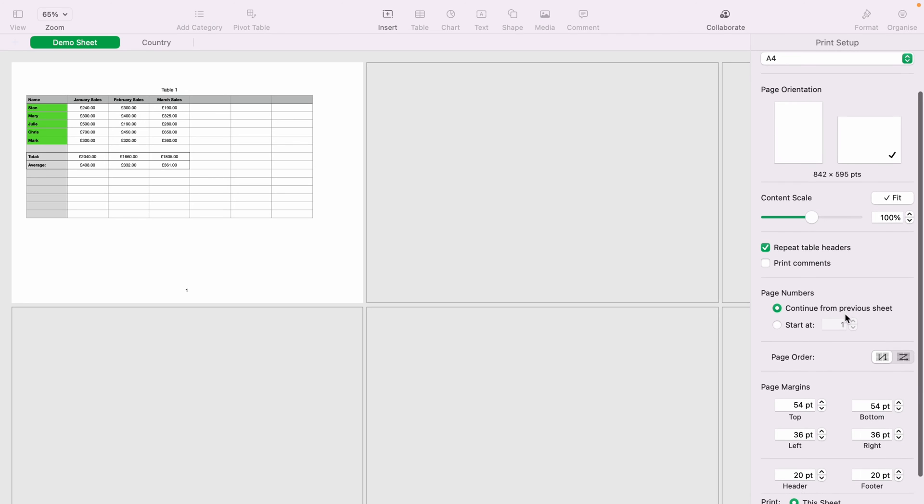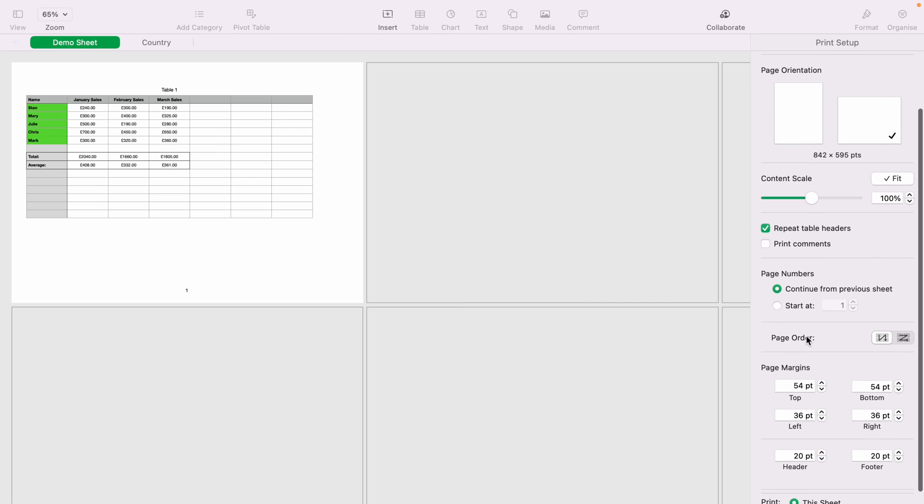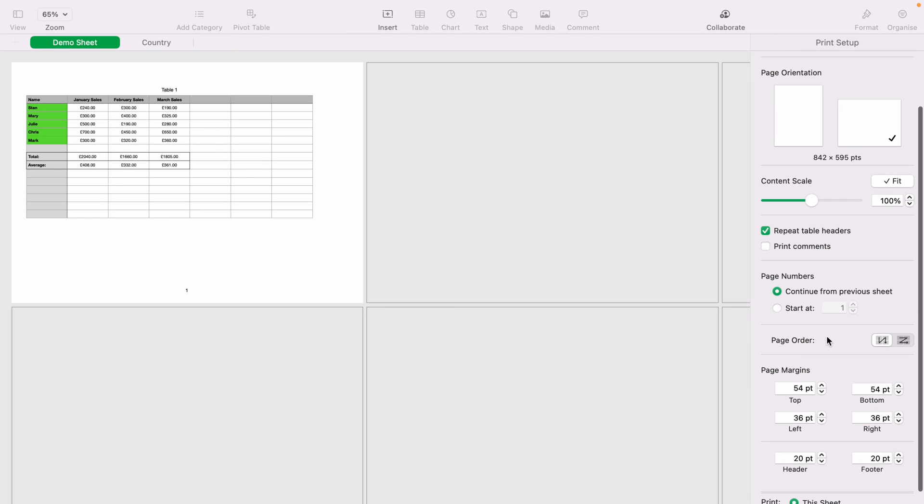But if you're having trouble when your printer is printing out the spreadsheet, you can come down to the bottom here and change up the page margins.